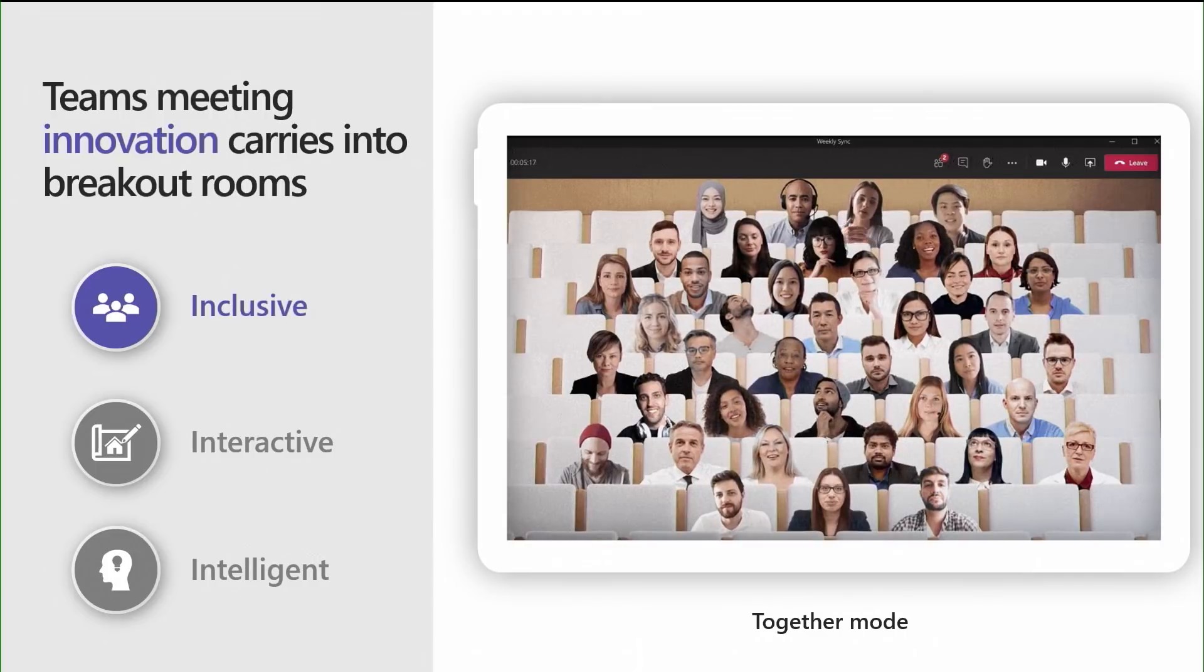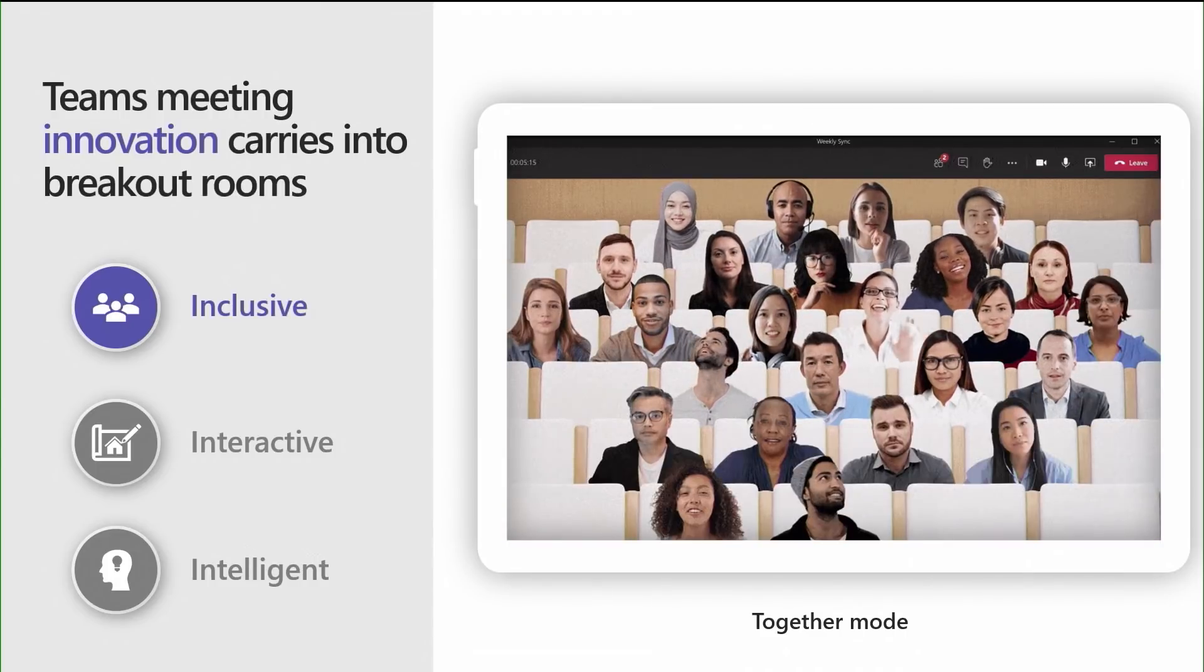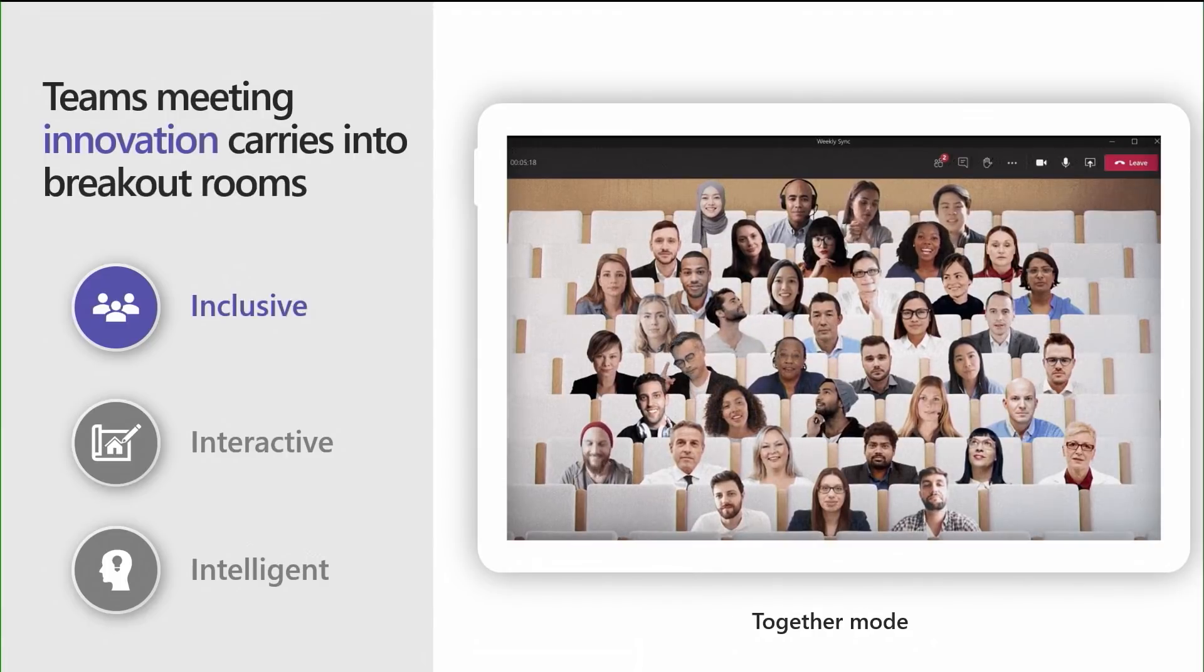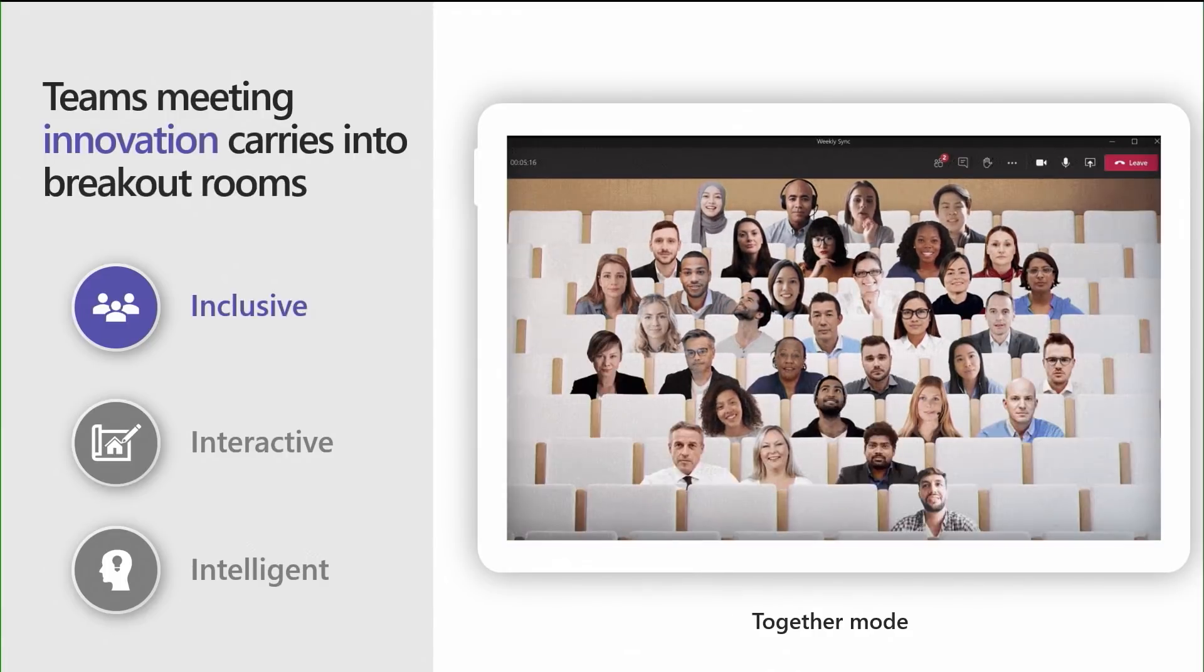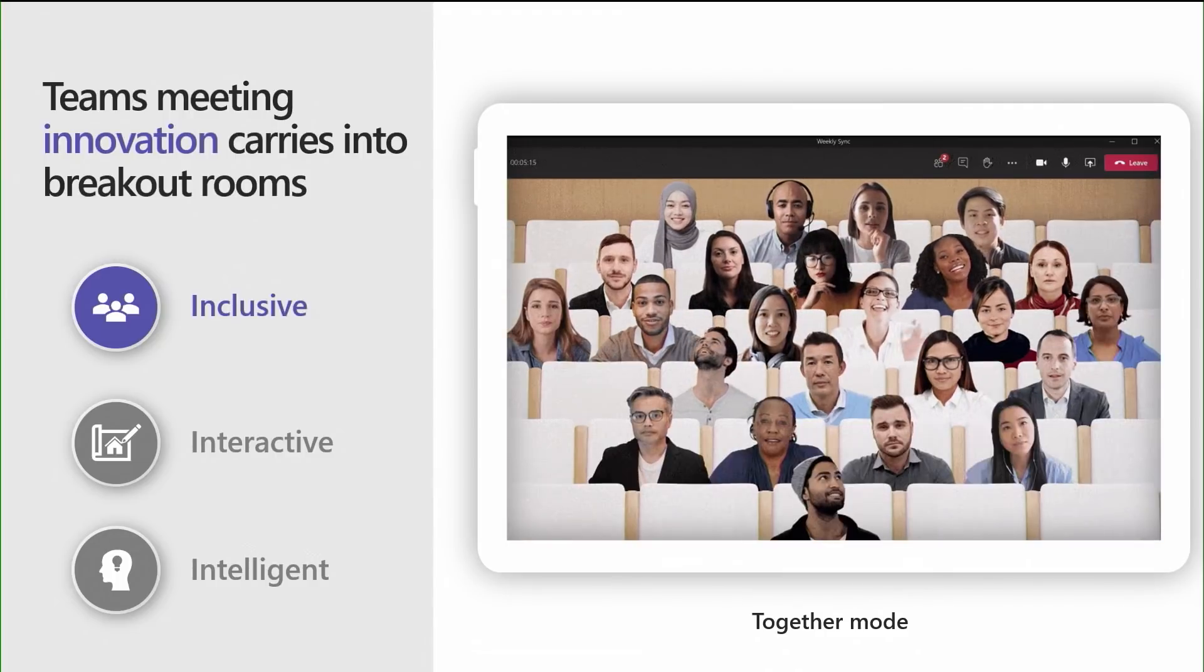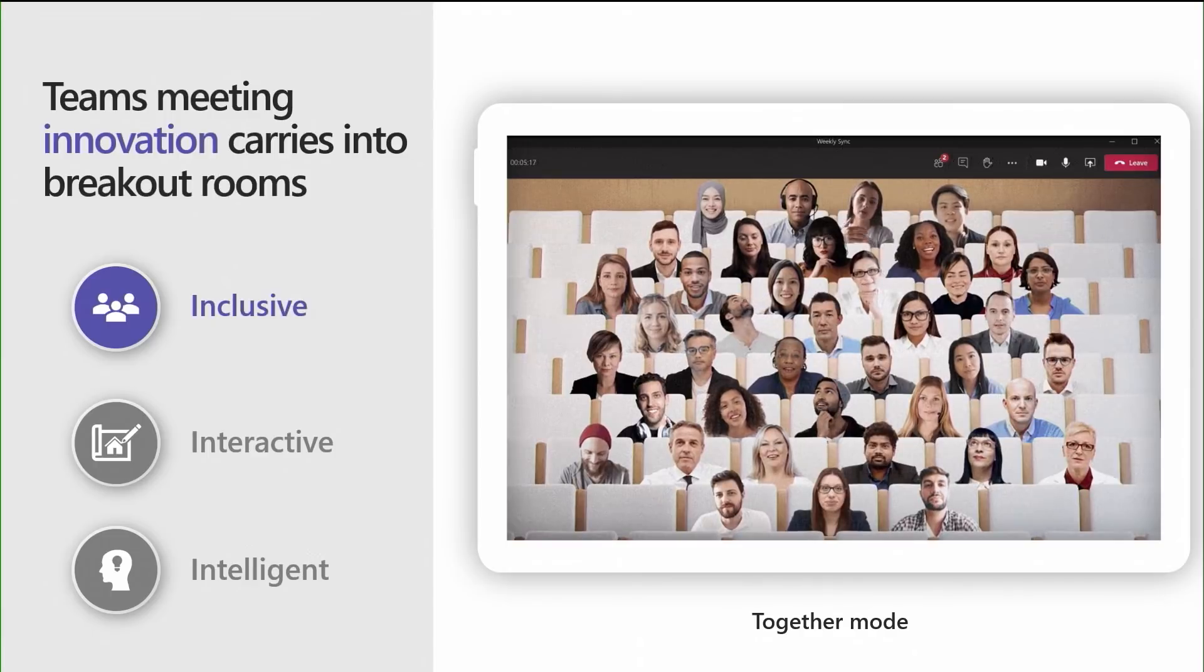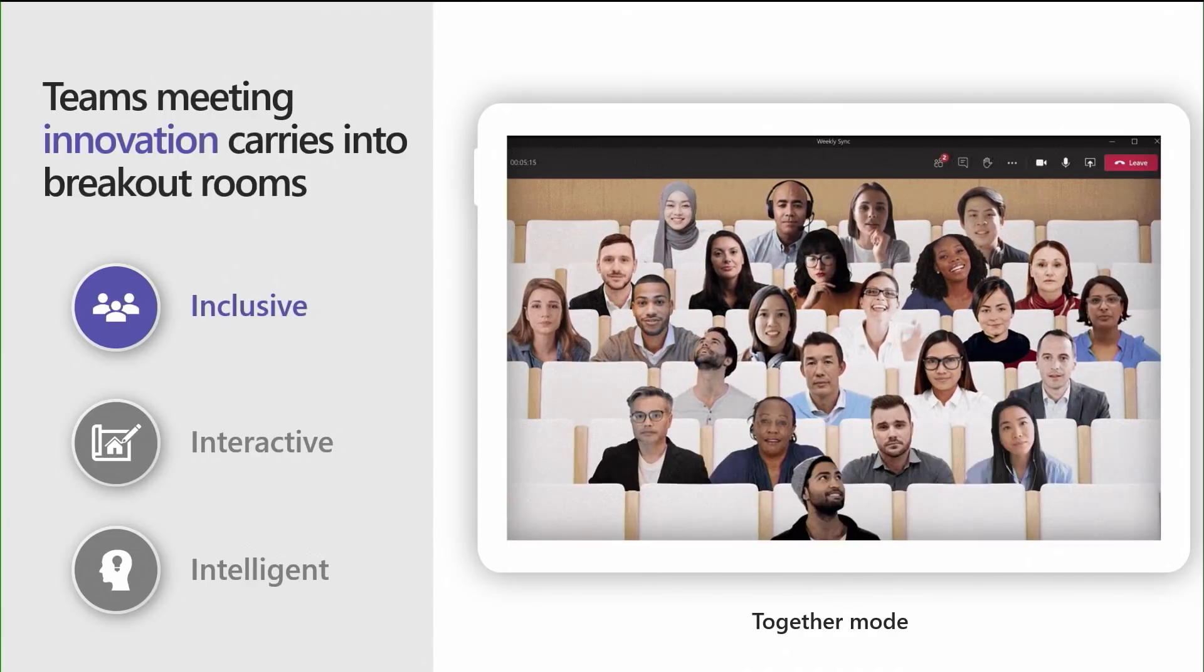Let's start with Together Mode, an inclusive meeting experience that brings everyone together in a shared virtual setting. For those that may not be aware, Together Mode is a new meeting experience in Teams that uses AI segmentation technology to digitally place participants in a shared background, making it feel like you're sitting in the same room with everyone else in the meeting. Together Mode makes meetings more engaging by helping you focus on other people's faces and body language, making it easier to pick up on nonverbal cues that are so important to human interaction. This can be especially helpful in facilitating smaller group discussions in Breakout Rooms.